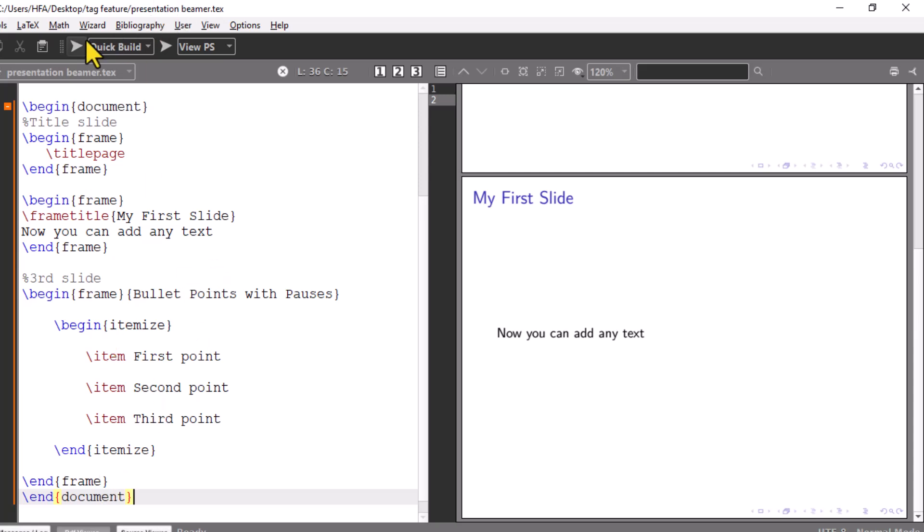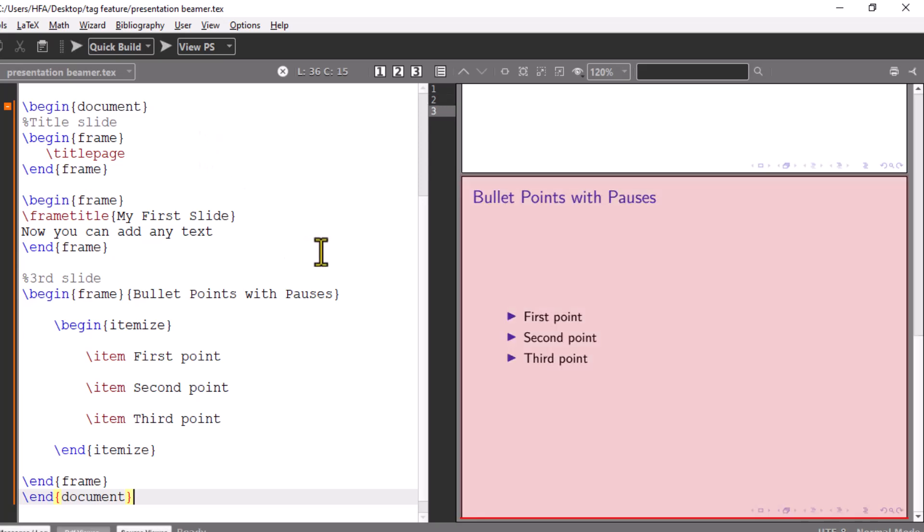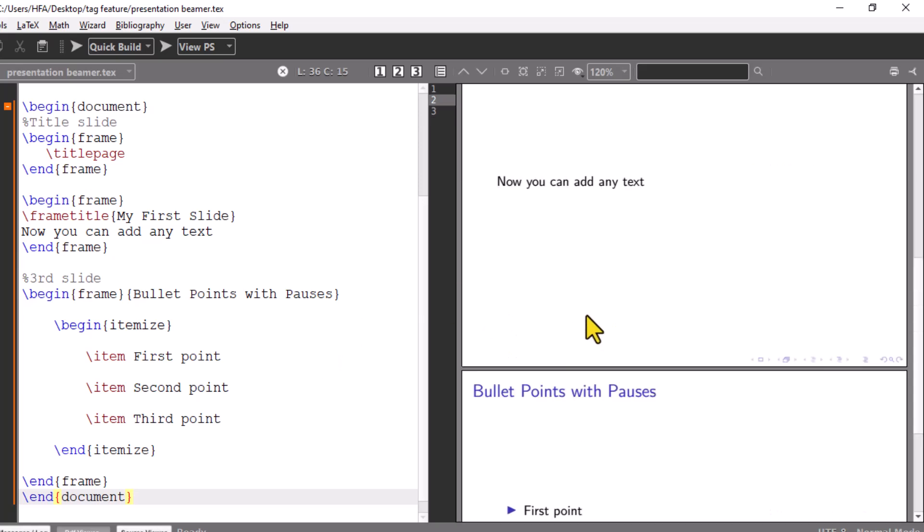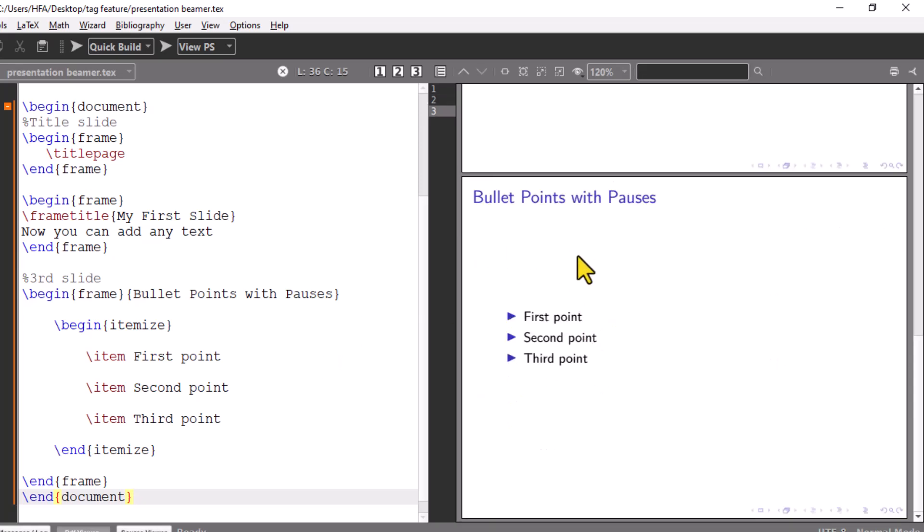Run the code. You can see three bullets are generated. By default, these bullets appear at once.